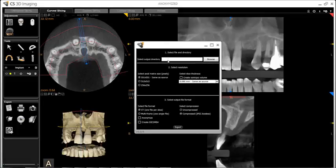To choose a resolution, choose the axial matrix here. This is only to be changed if a third-party software requires it. Slice thickness or an isotropic volume may be selected as well if needed.